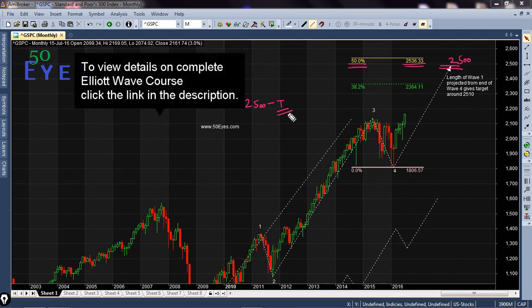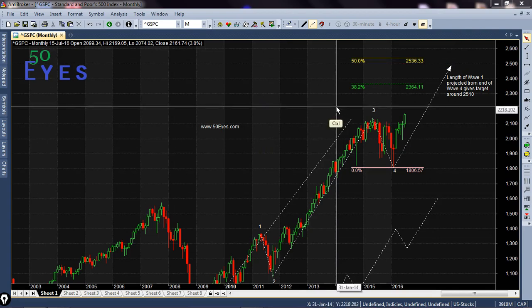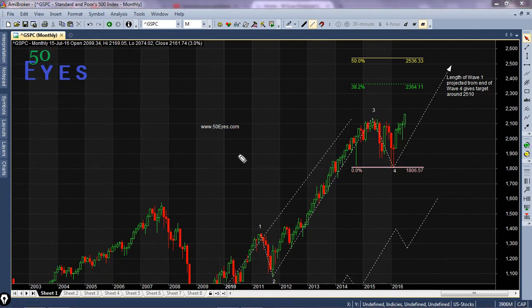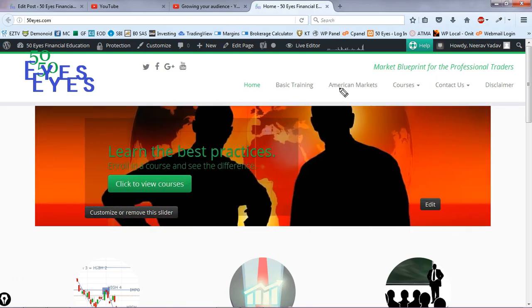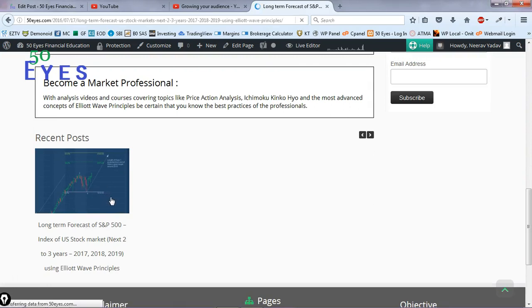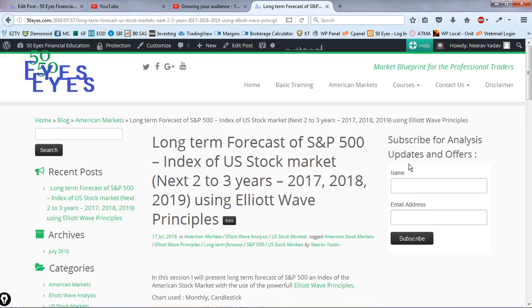This is my view based on Elliott Wave principles — a rough outlook, but I do have a complete course if you want to have a look. I have this complete analysis presented as a report on my website at www.50is.com. You can go to the American market section or scroll down to see the recent post where I've given the same analysis in text format. You can also subscribe to my emailing list for updates and course offers, and connect with me on Facebook, Twitter, or Google Plus. That's all for this discussion — thank you.